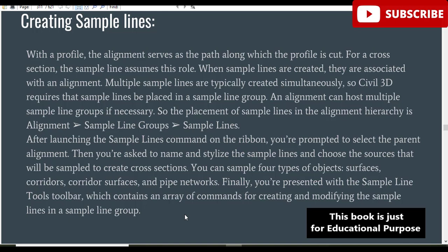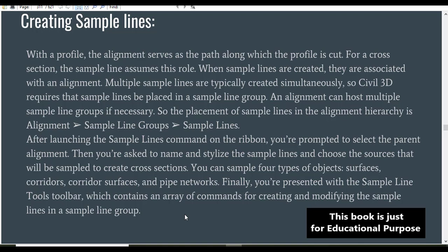After launching the Sample Lines command on the ribbon, you are prompted to select the parent alignment. Then you are asked to name and stylize the sample lines and choose the source that will be sampled to create cross sections.